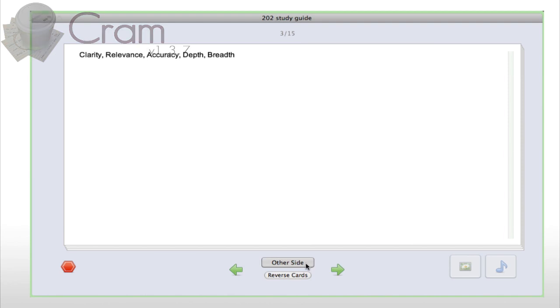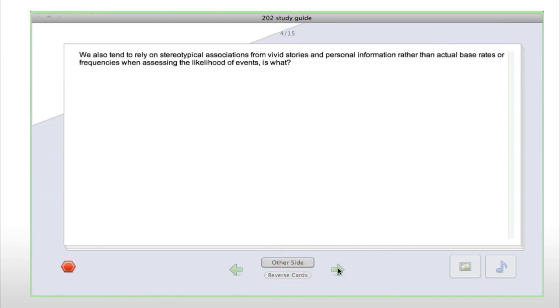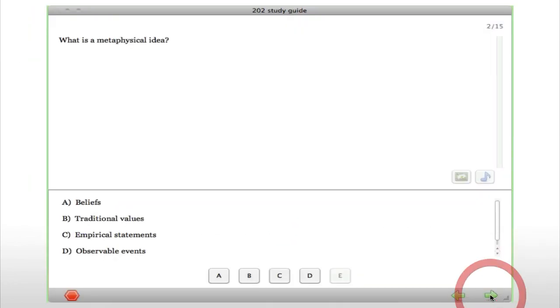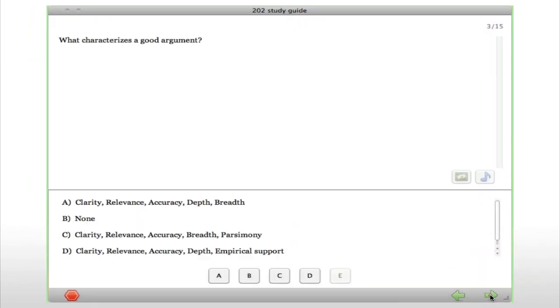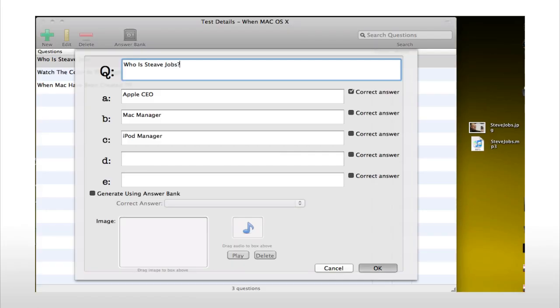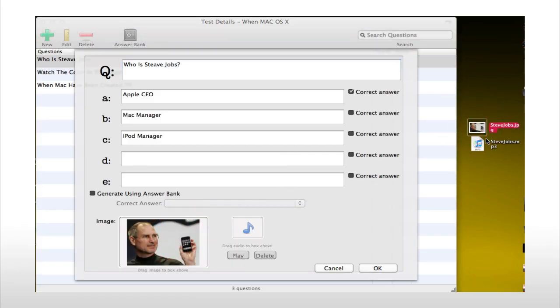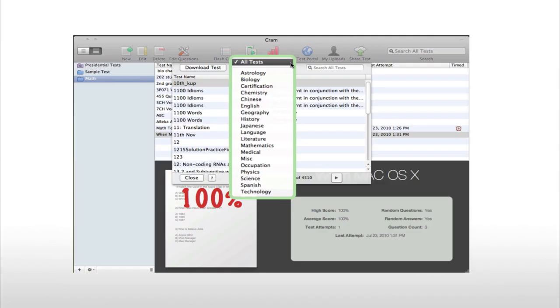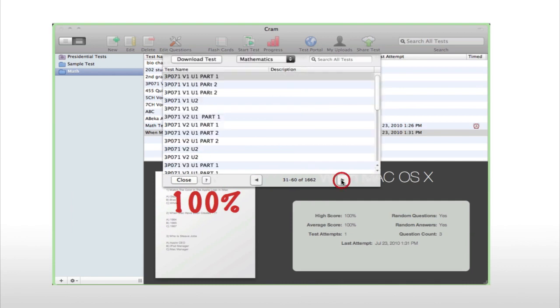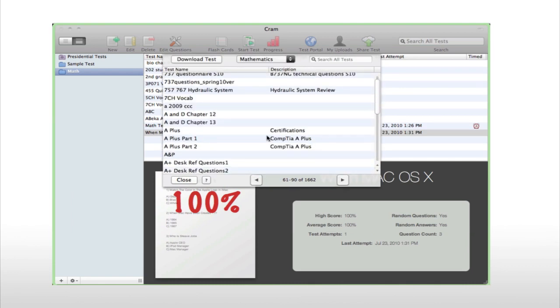Cram is an application that helps you study for any tests with flashcards and multiple choice tests. You can add pictures or audio to your questions with a few clicks, as well as download dozens of user-generated tests instantly through the test portal.